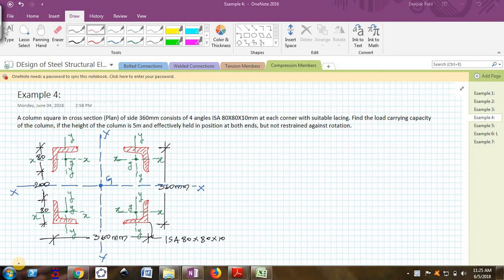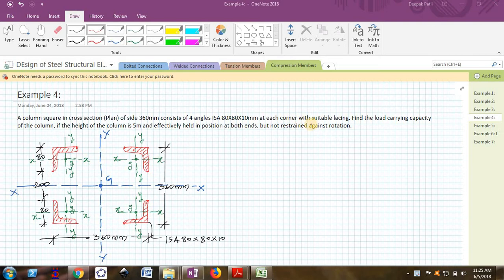The problem description is a column square in cross section, in plan of side 360 millimeters. Each side of the column is 360 mm and consists of four angles ISA 80 by 80 by 10 at each corner with a suitable lacing. These columns are placed at each corner with suitable lacing and all four angles are held together.